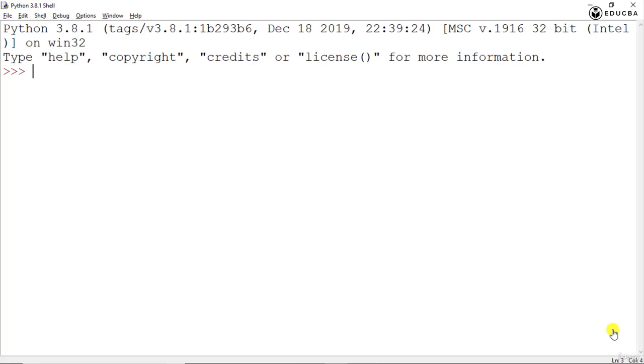Welcome to the next session in our Python hacking advanced level course which is basically about hacking the Vigenere cipher. Now as we have discussed in the earlier session, there are two methods which exist to hack the Vigenere cipher.